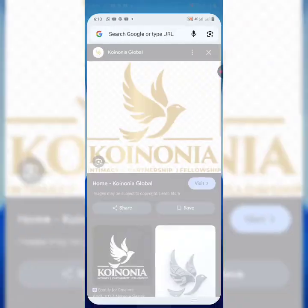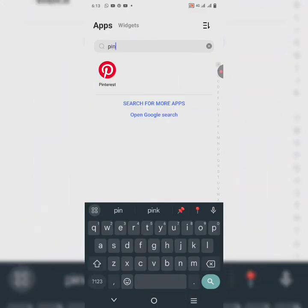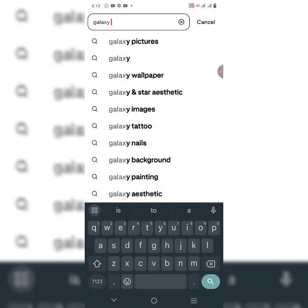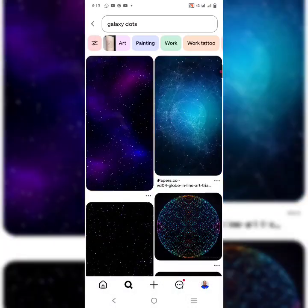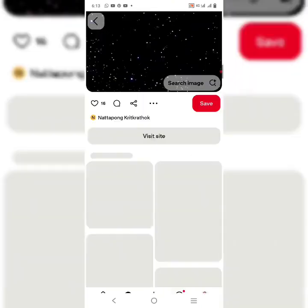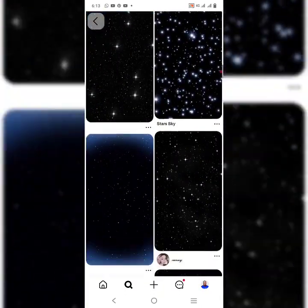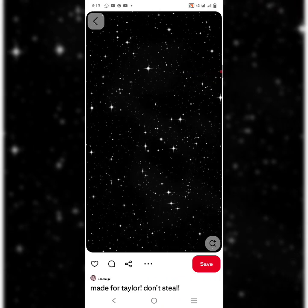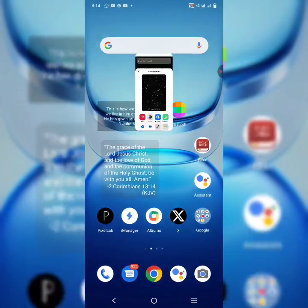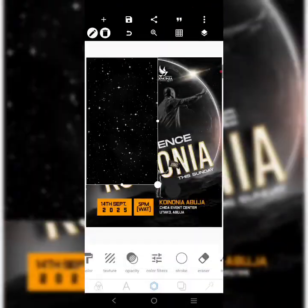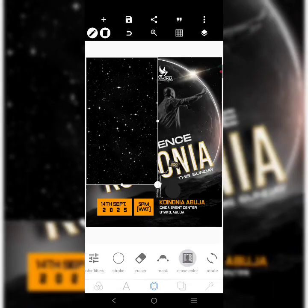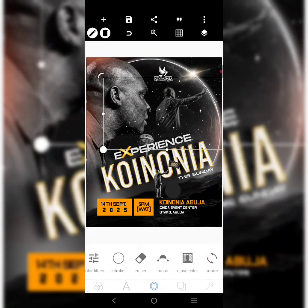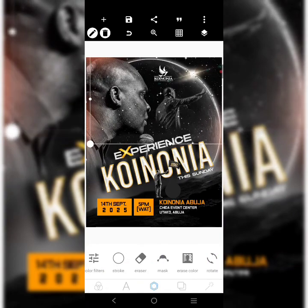I can see some dots in the design, so I'm going to look for them. Let's go to Pinterest, look for those kinds of dots — type 'galaxy dots' and you'll see it. Let's click on this one first. I like this one because it has stars — let's download it. I'll come here, click on it, bring it in, go to Erase Color, select the black background, and take it out.